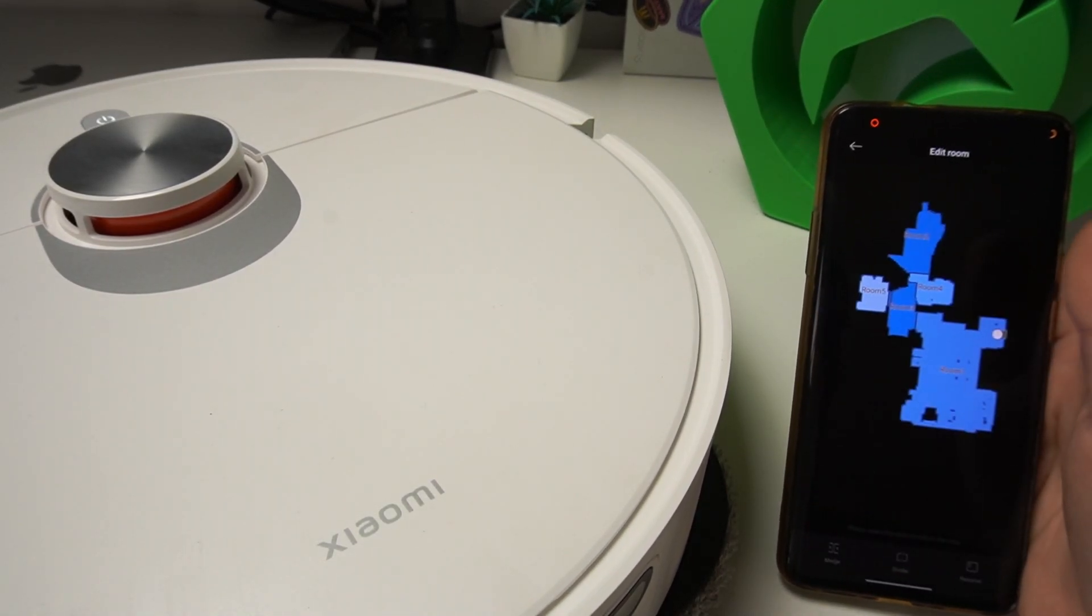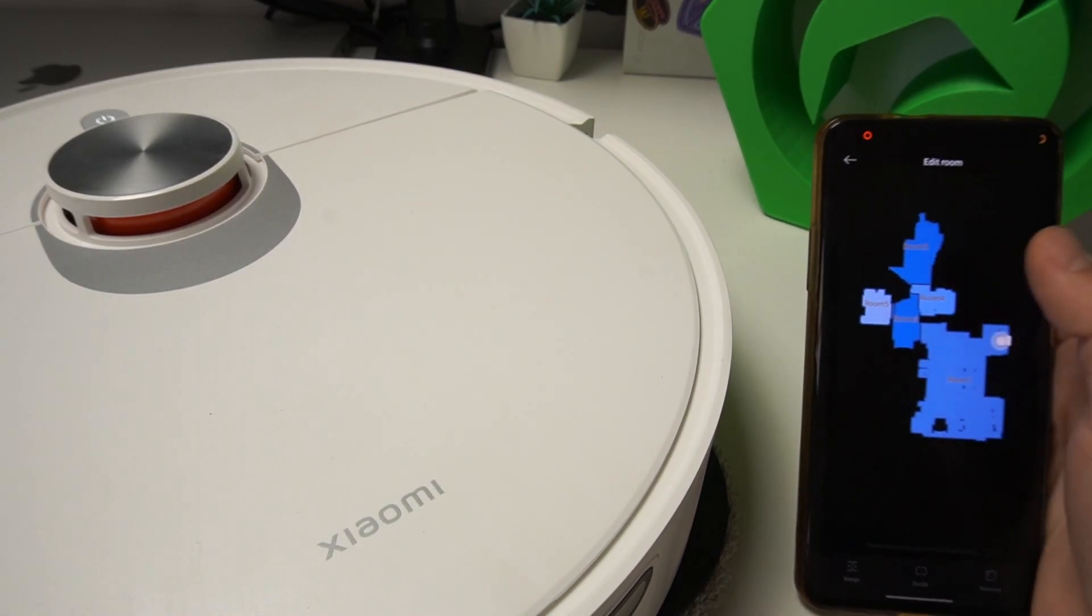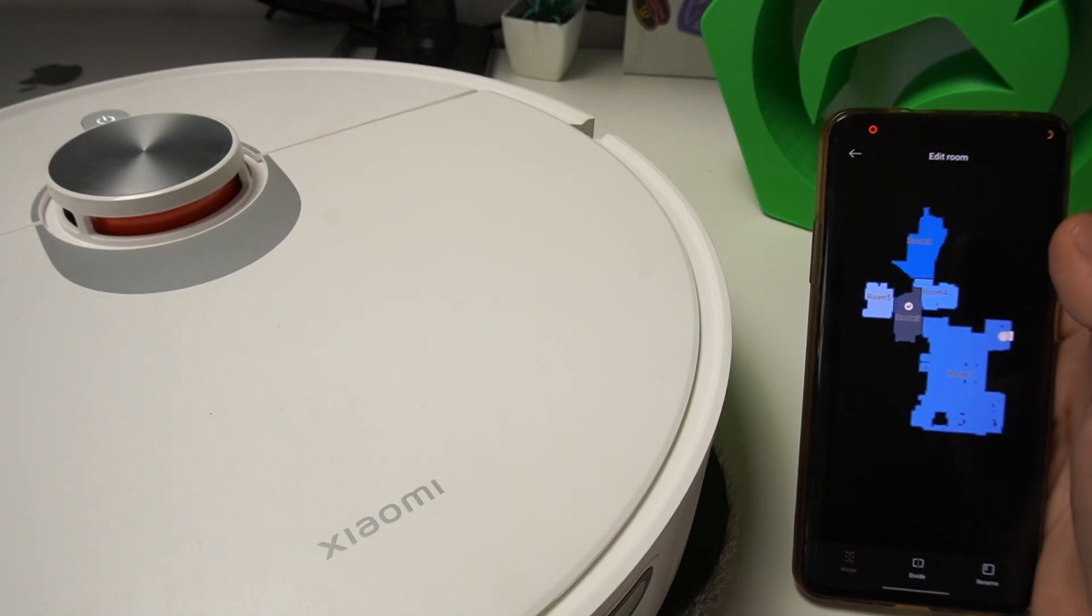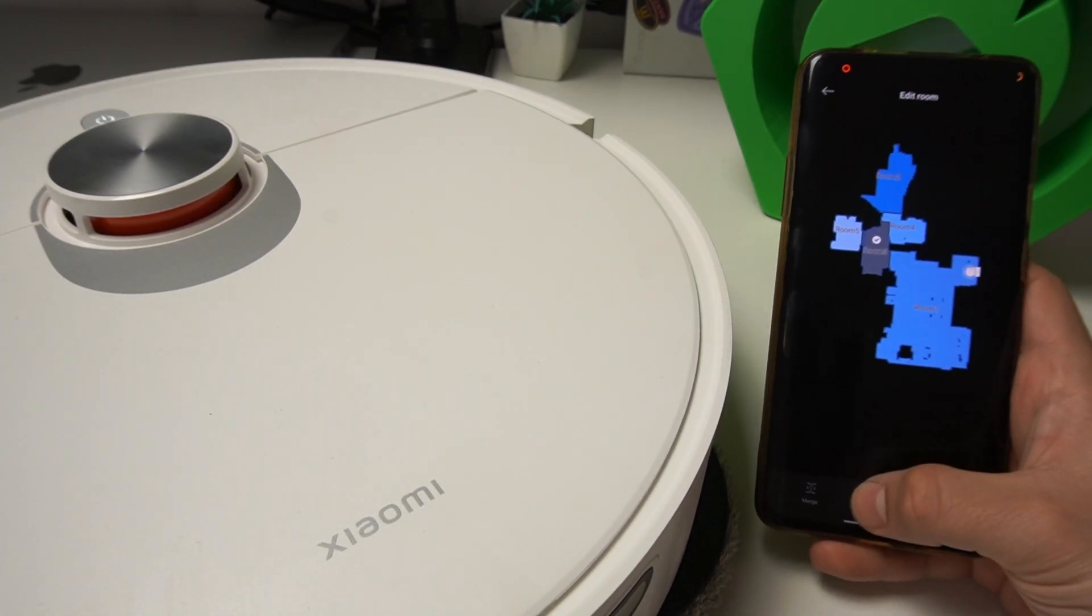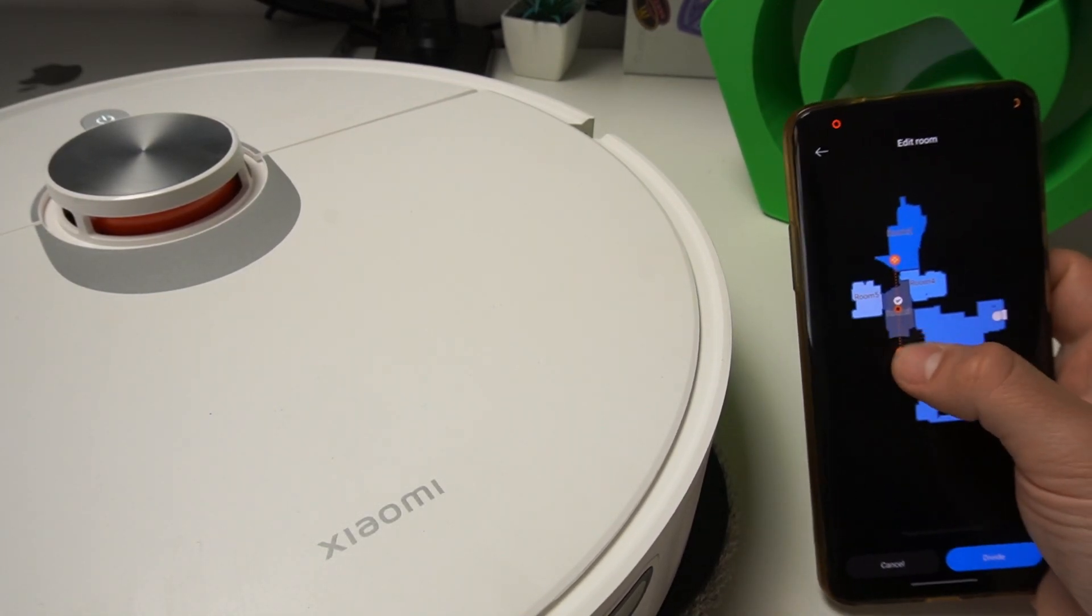Then tap on any room. If you want to divide it, click here and divide the room by the line.